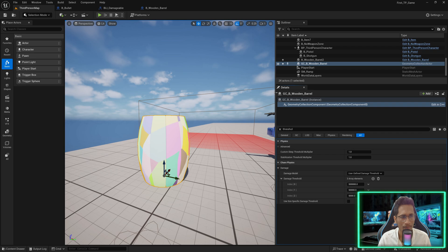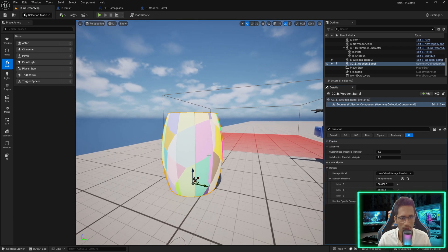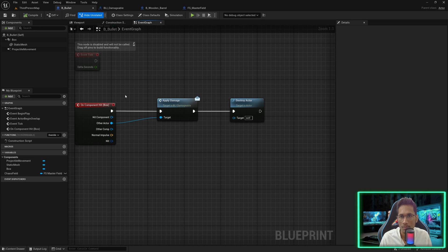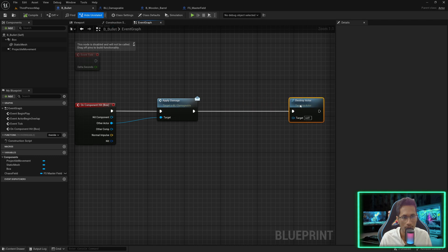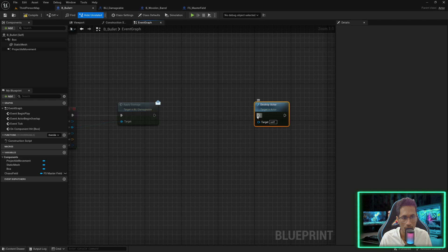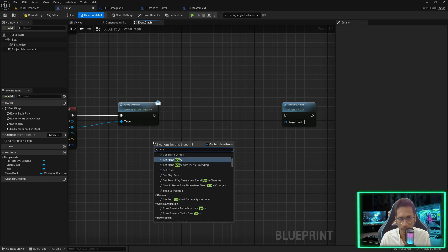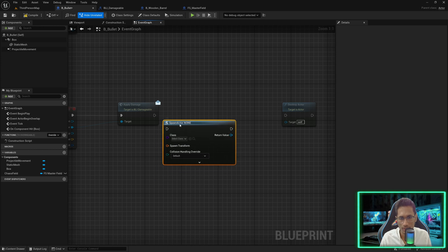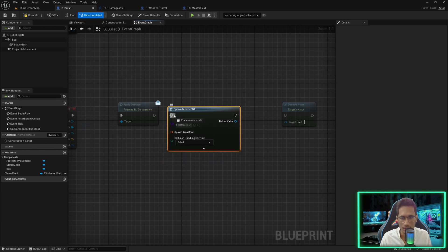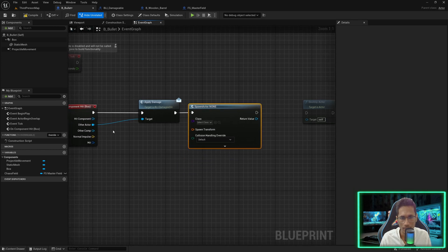Don't worry, we will experiment and you will get it. First we need to create a force that can break this mesh. In my bullet blueprint where we are executing Apply Damage, I am going to create a force field. I'll right click, 'Spawn Actor From Class' — this is available inside Unreal. We will get the actor location that the bullet hit — get the actor transform.